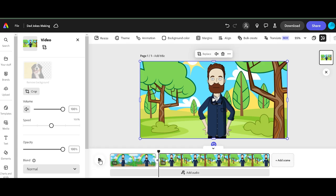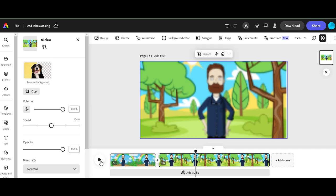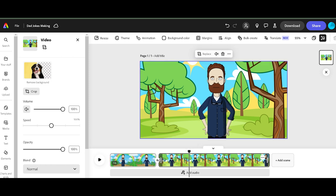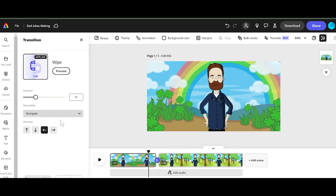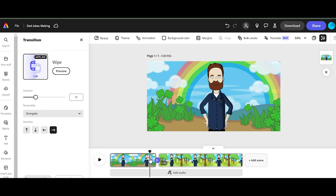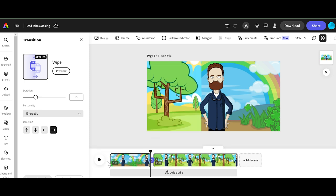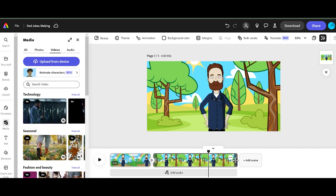So it automatically opened for us in the editor. It starts right by here, so we're going to trim this a little bit. We're going to add right here by clicking the plus sign — we're going to add a transition. Click on wipe and we're going to go from left to right. There we go. Let's see what this looks like. Why don't skeletons fight each other? Because they don't have the guts. Why did the scarecrow win an award? Because he was outstanding in his field.